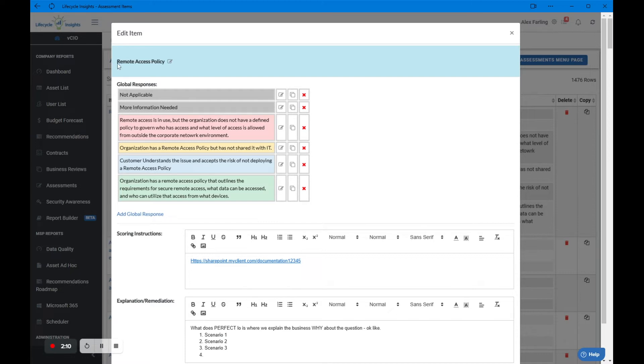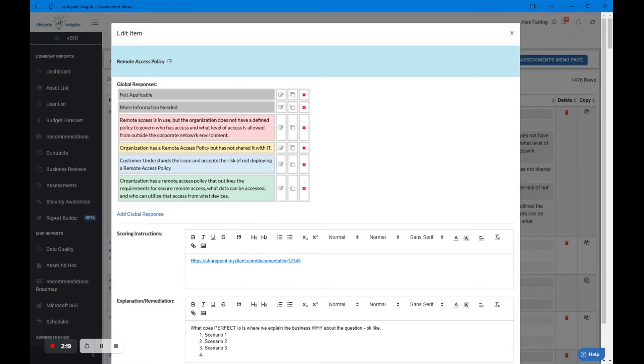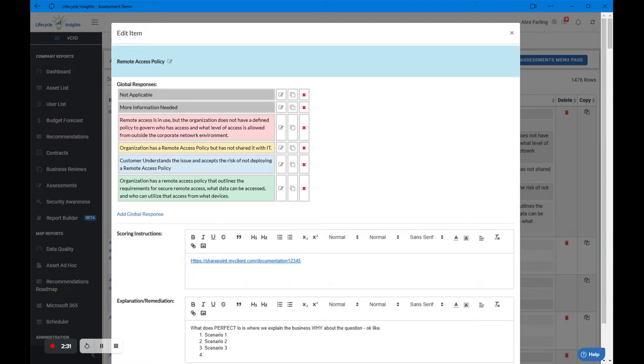So a short assessment item, in this case it's remote access policy. You'll see here we have a few global responses. Either it's not applicable, there is no remote access policy in the organization because there is no remote access. An unknown item, which is more information needed. This is the situation where we just don't have enough information to answer the question. We're going to flag this to come back to later with the end user or the customer.